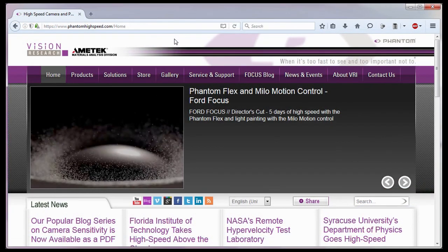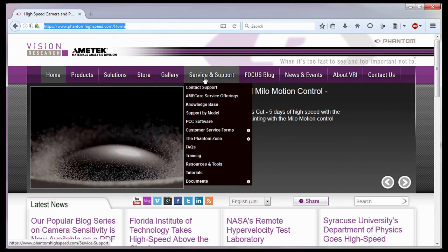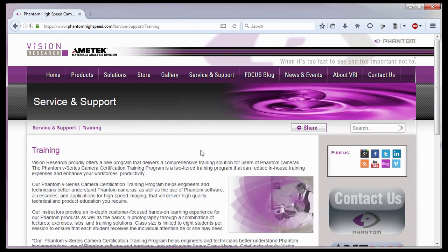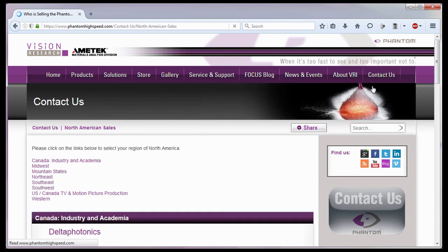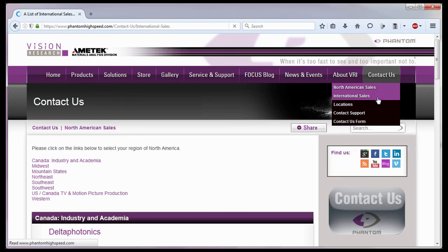For in-depth phantom operations, Vision Research offers phantom operations certification training. Please visit our training webpage at www.PhantomHighSpeed.com Service Support Training. Or contact your local sales representative, who can be found on our website under the Contact Us pull down selection list, for more information about our training sessions, or for phantom cameras in general.